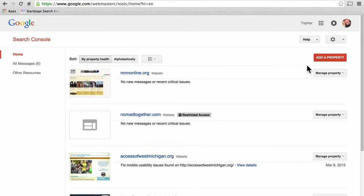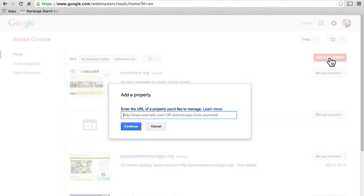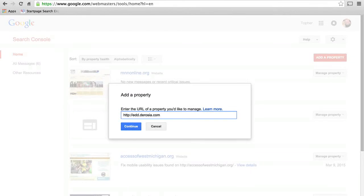Regardless, you probably have a big red Add Property button. Let's click that and show how to add one. Right here, you enter the URL of a property you would like to manage. This is just a site that I experiment on — there's nothing significant there. Now I hit continue.